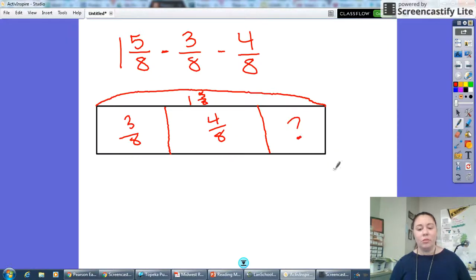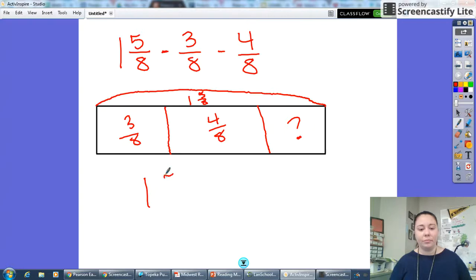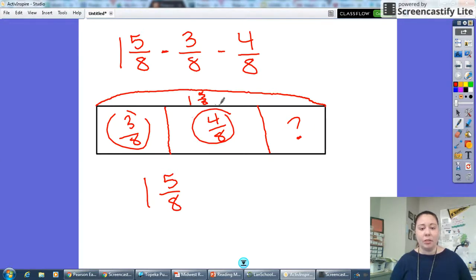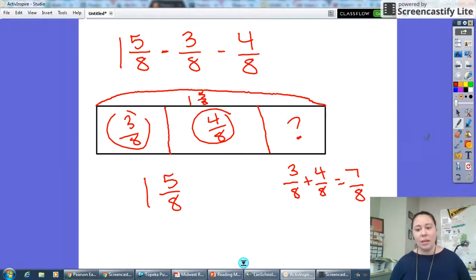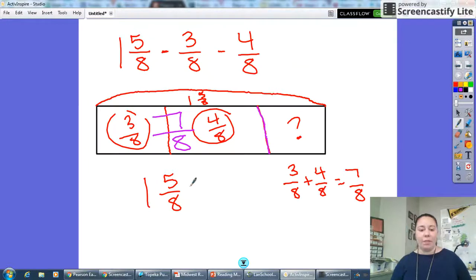I know I'm taking away three eighths and I'm taking away four eighths, and I need to figure out what is left over. I can figure out how much three eighths and four eighths is altogether, because I know I'm losing that whole chunk of the bar. So three eighths plus four eighths equals seven eighths. This whole bar represents seven eighths — I'm getting rid of seven eighths of my one and five eighths. So I need to subtract one and five eighths minus seven eighths.